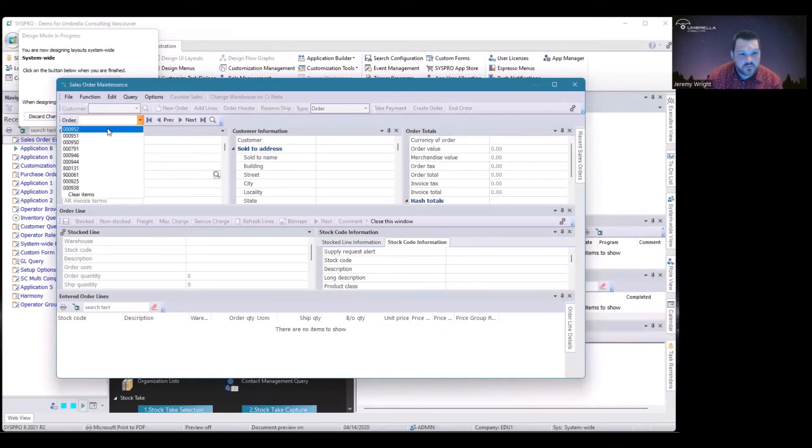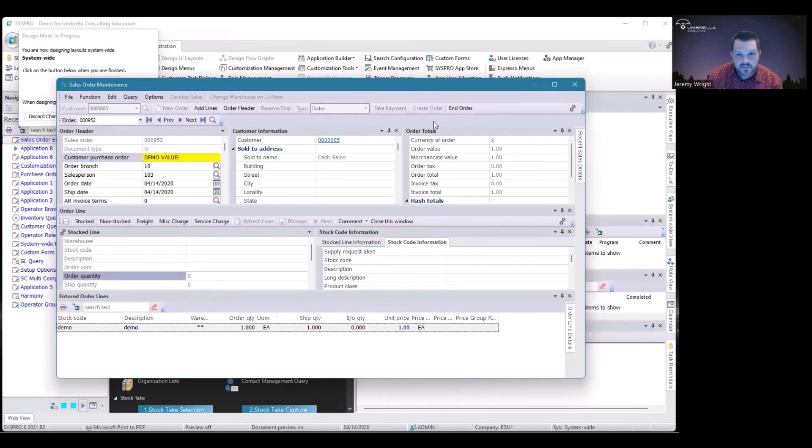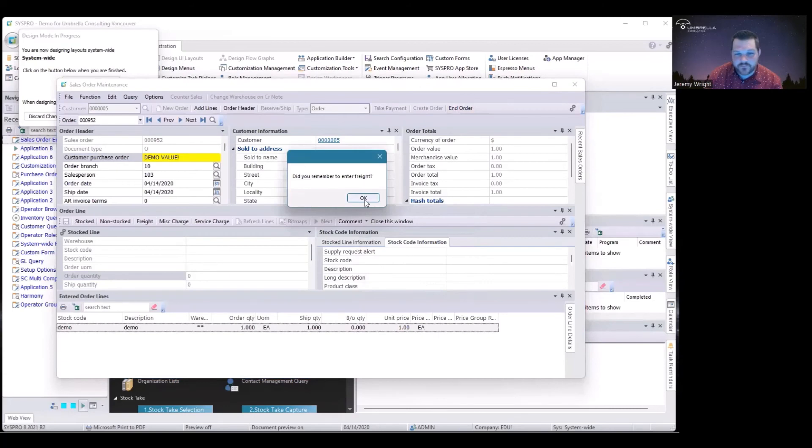Let's go into a random one that I pre-made. If I go in order, there's my pop-up: did you remember to enter freight?